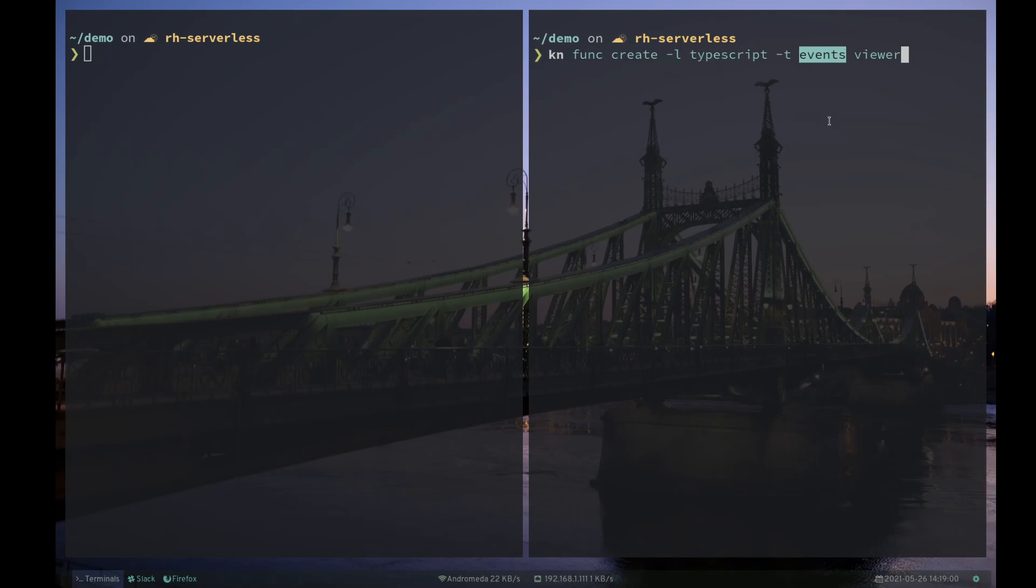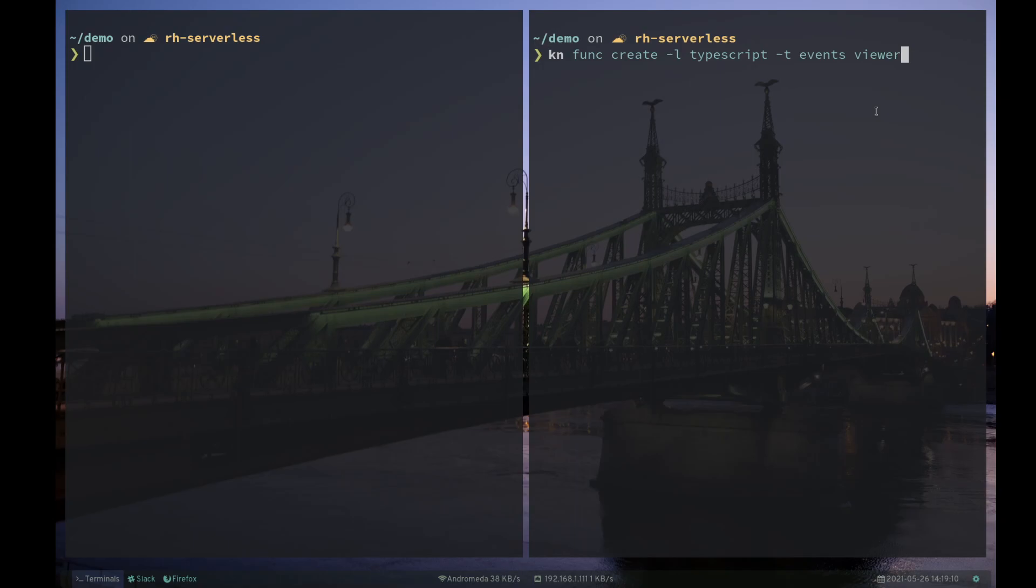And I want to specify that this is an event triggered function. And we're going to call it Viewer because the template for TypeScript basically is an event viewer. It just logs the events to the console. So create that and we can see that we've got a directory called Viewer.